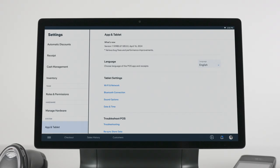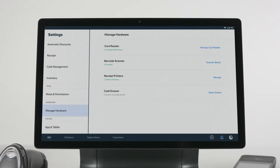If any of your hardware isn't working properly, go into Manage Hardware from your POS Settings. Here, you'll see if a certain device is disconnected or out of battery.